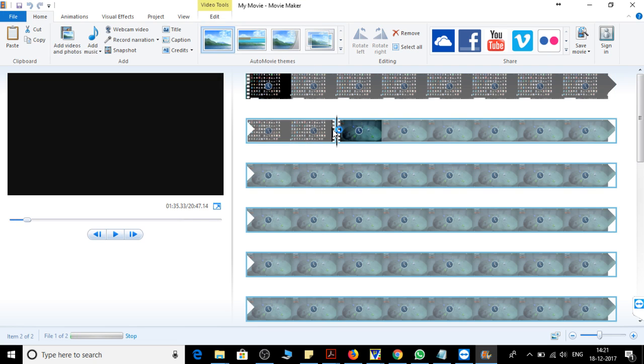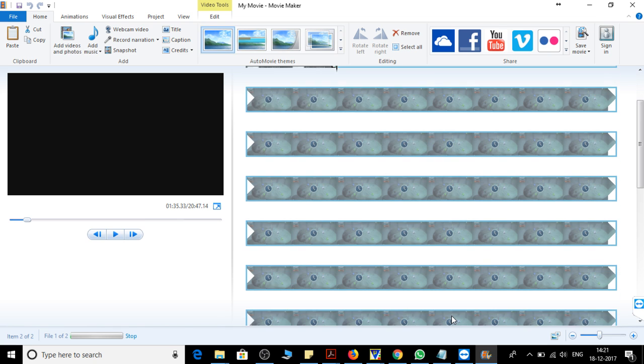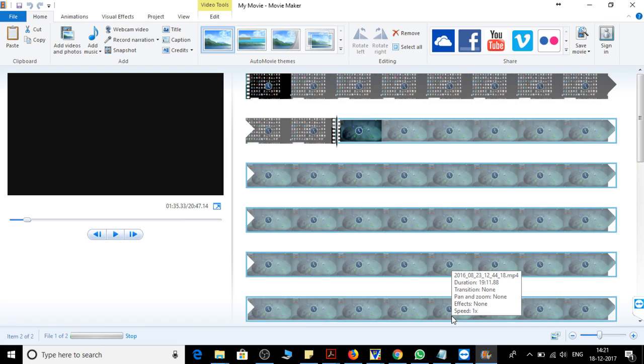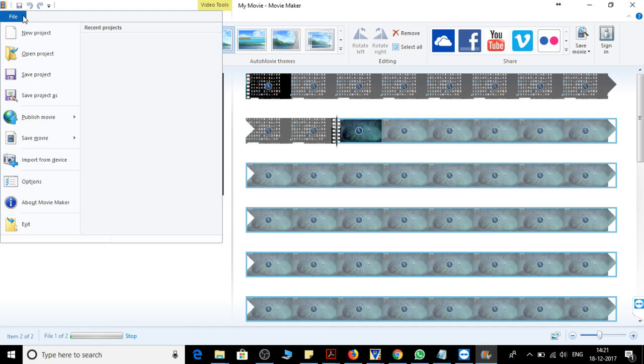You can see the first video is here and the second video is followed by it. So this is how you can merge your videos. Now for saving the video, you can go to your file folder, then save movie.